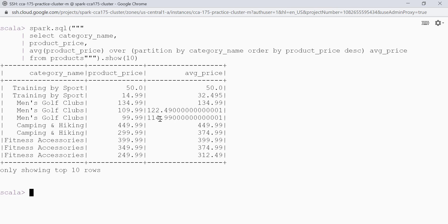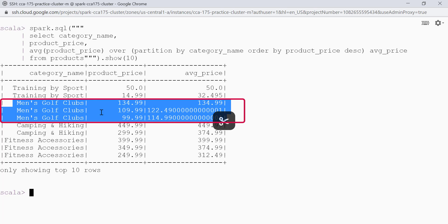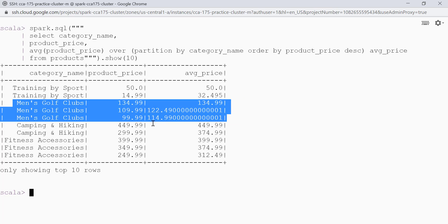This is my output. Again we have category name, product price, and average price. But this time the product price is sorted in descending order. For the category men's golf clubs, we can see the product price is sorted in descending order. This is how we can use partition by and order by in a query using window functions. We are done.